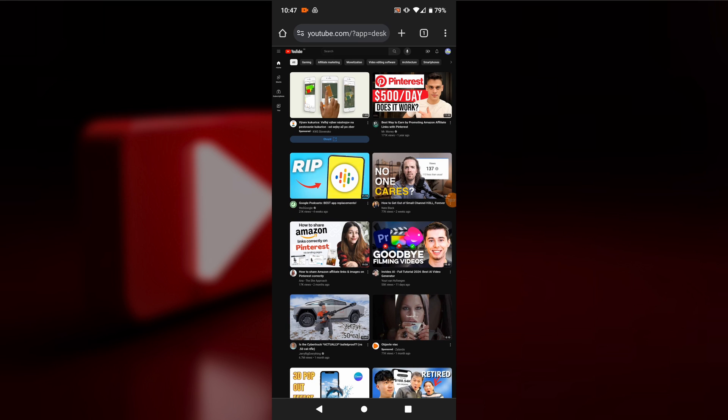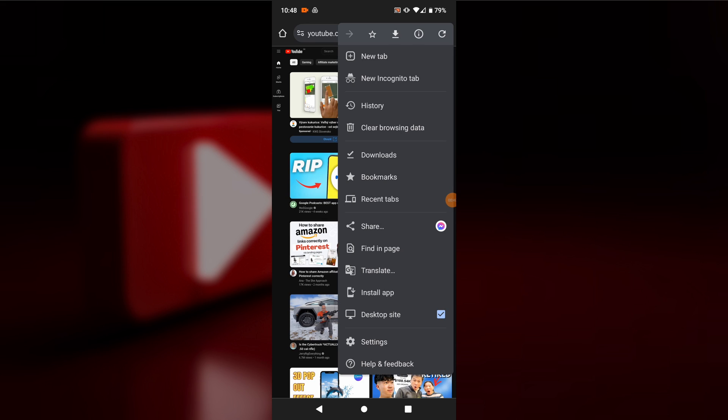Once you are on the YouTube website, look for the three dots in the top right corner of the browser. Tap on them and select 'Desktop site'. This will load the desktop version of YouTube on your phone.